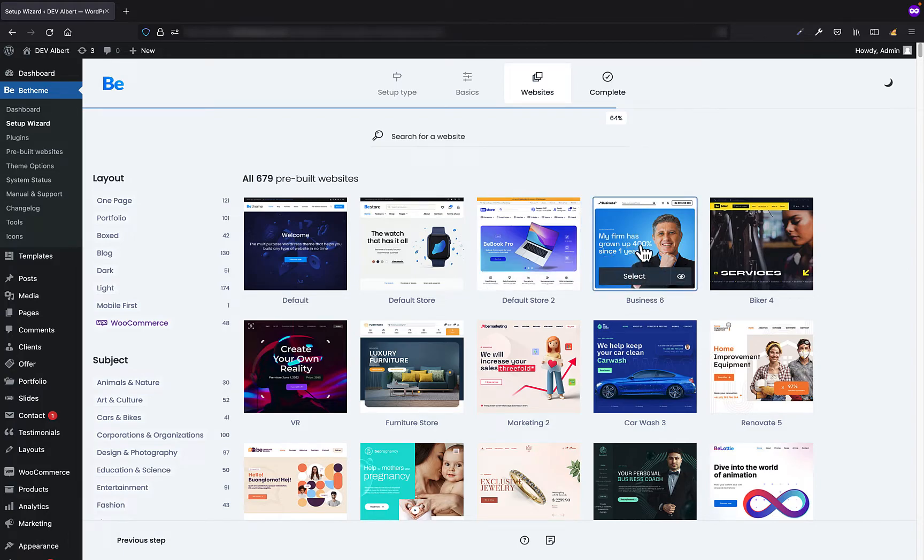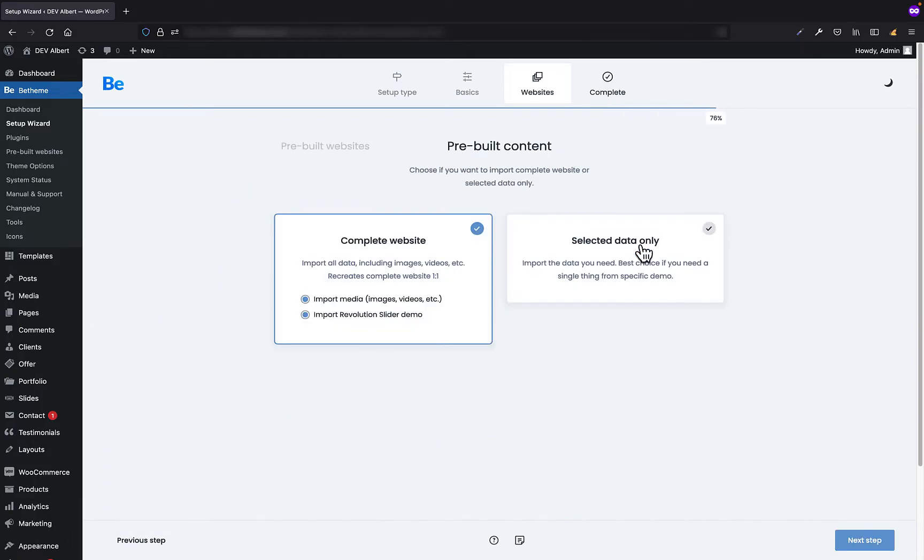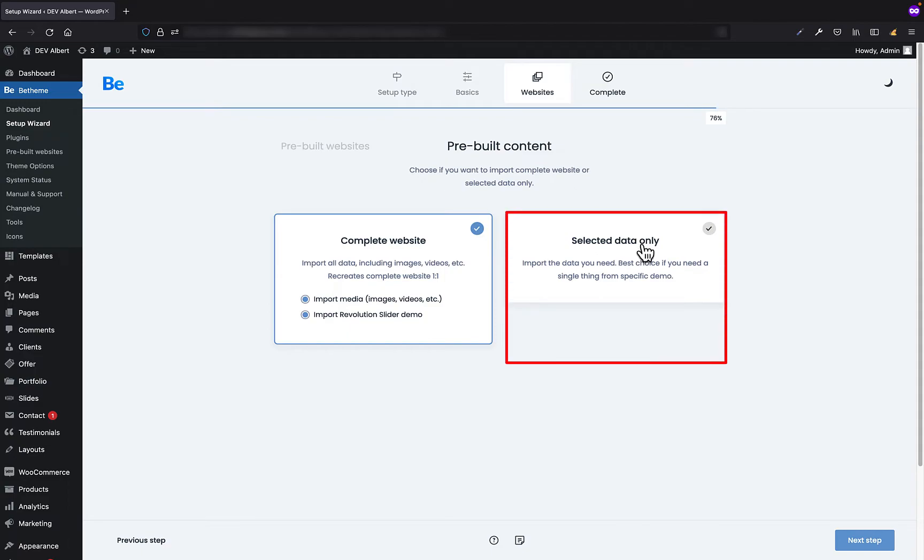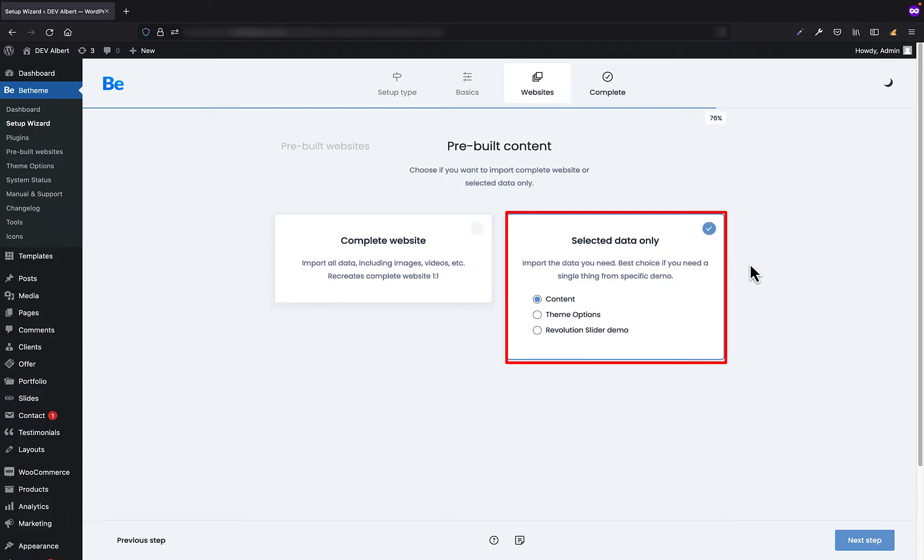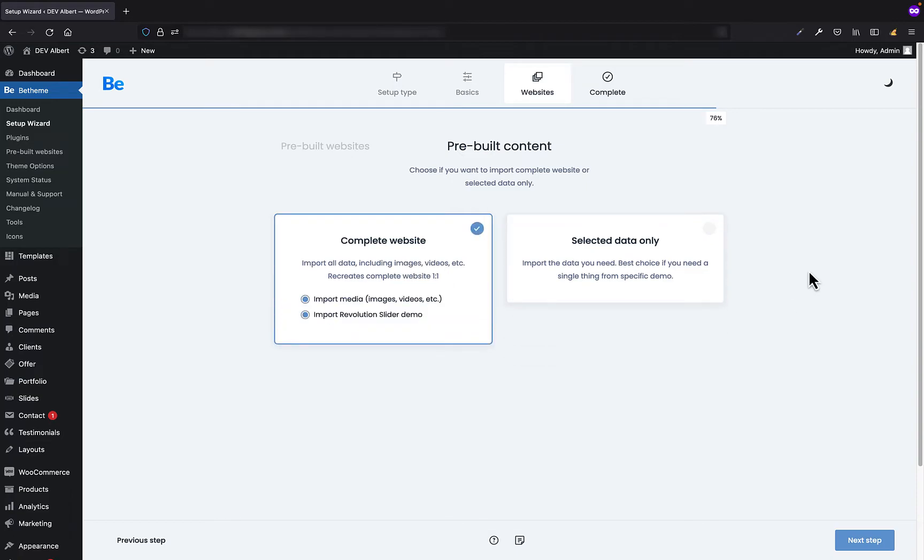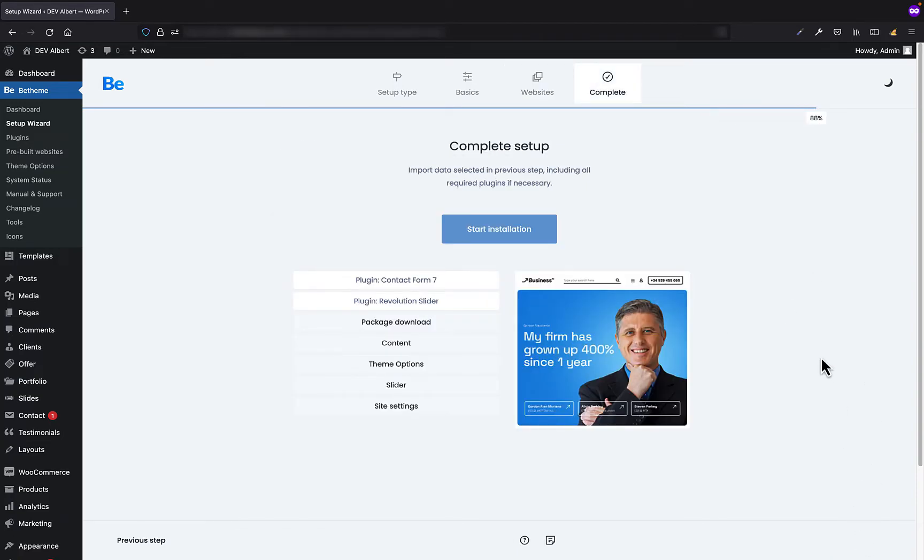By going to the next step we can choose if you want to install complete website with media or slider. Your site would look exactly the same as on the demo. Otherwise, you can install selected data only like content, theme options, or Slider Revolution. Let's install complete website and hop in to the next step.